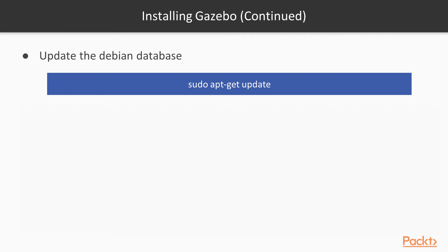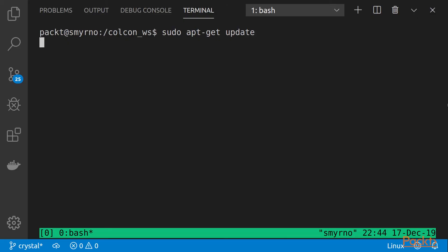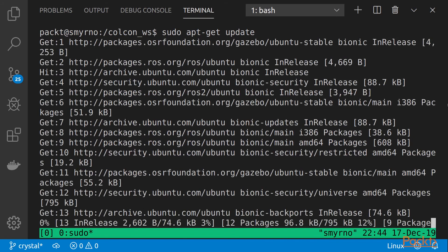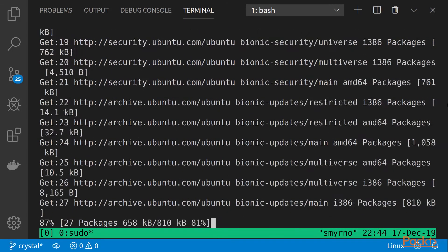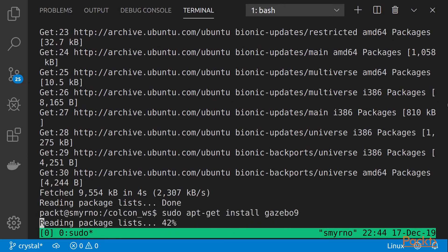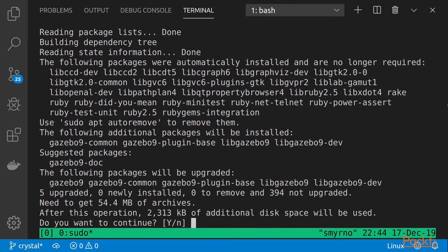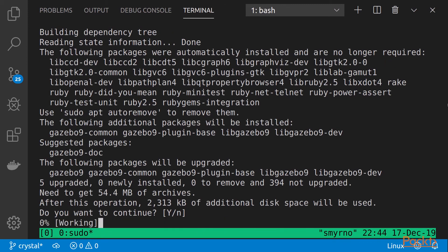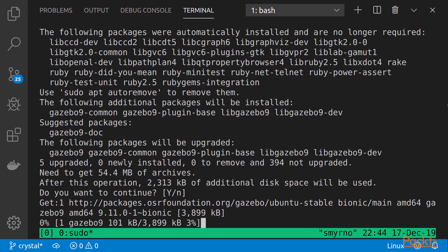After that, we are going to update the Debian database and then install Gazebo 9. This will take some time, so be patient.